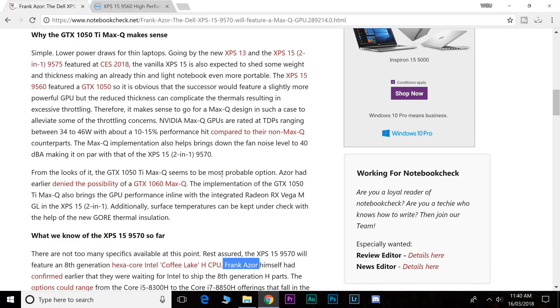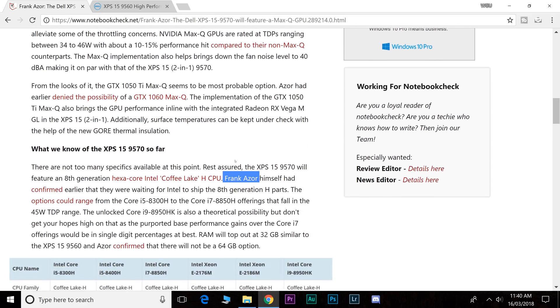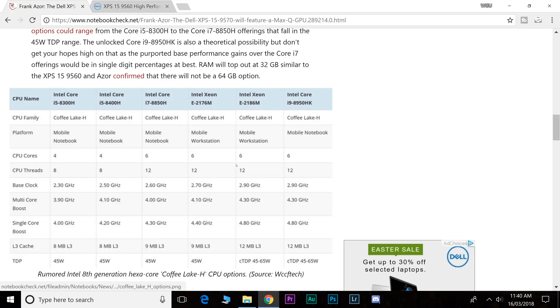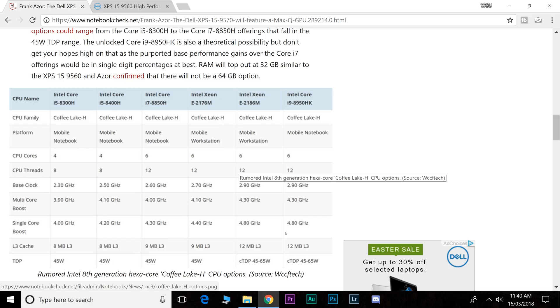To sum it up: no more than 32 gig, new display class-leading, the best displays out there, new graphics card Max-Q most likely a 1050 Ti Max-Q, six-core CPU so six core 12 threads - the Intel Coffee Lake H processors, new motherboard, four Thunderbolt ports. Whether it's in the current chassis or it's going to go to the XPS 13-like chassis, we'll have to wait and see on that.